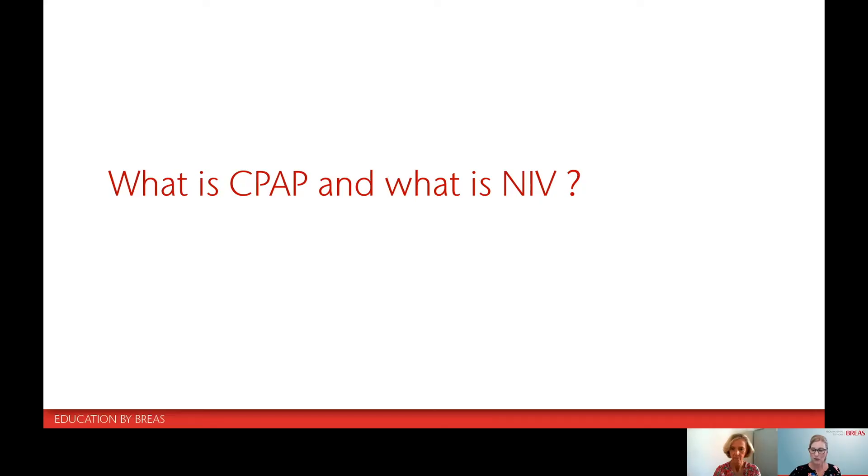It gives me great pleasure to introduce Professor Brigitte Ferou, who is a professor in pulmonology and head of the paediatric and non-invasive ventilation and sleep unit at the NECA University Hospital in Paris, France. Professor Ferou, if you wouldn't mind just setting the scene with regards to what is CPAP and what is non-invasive ventilation?